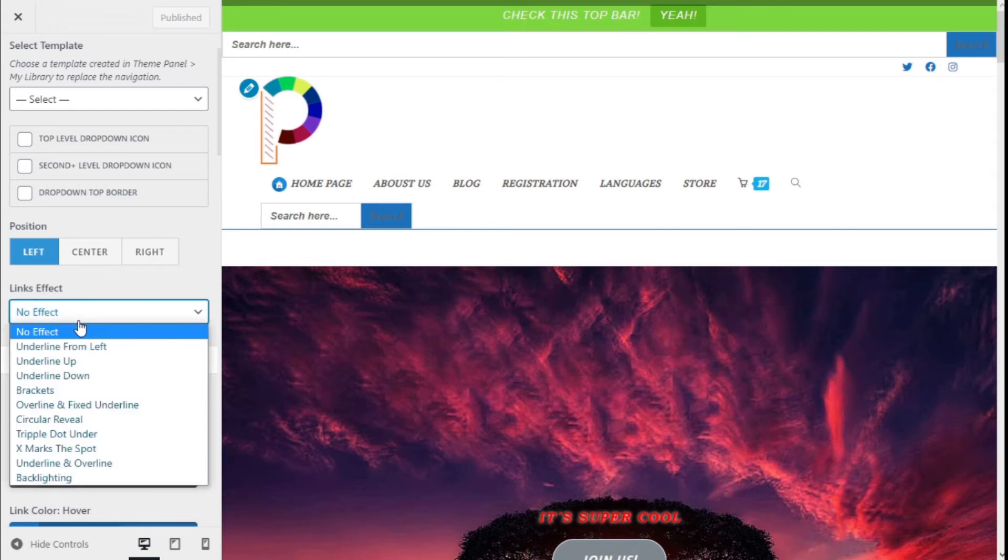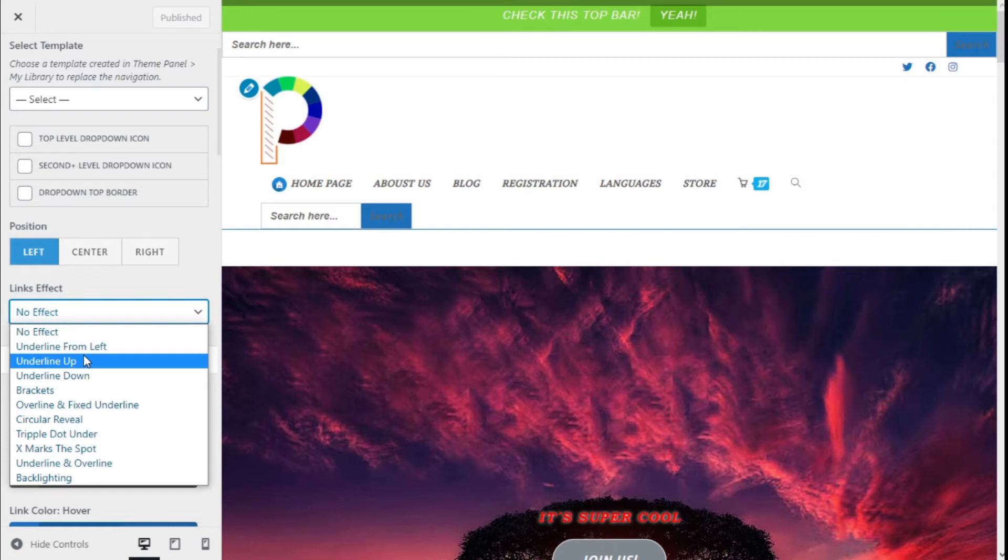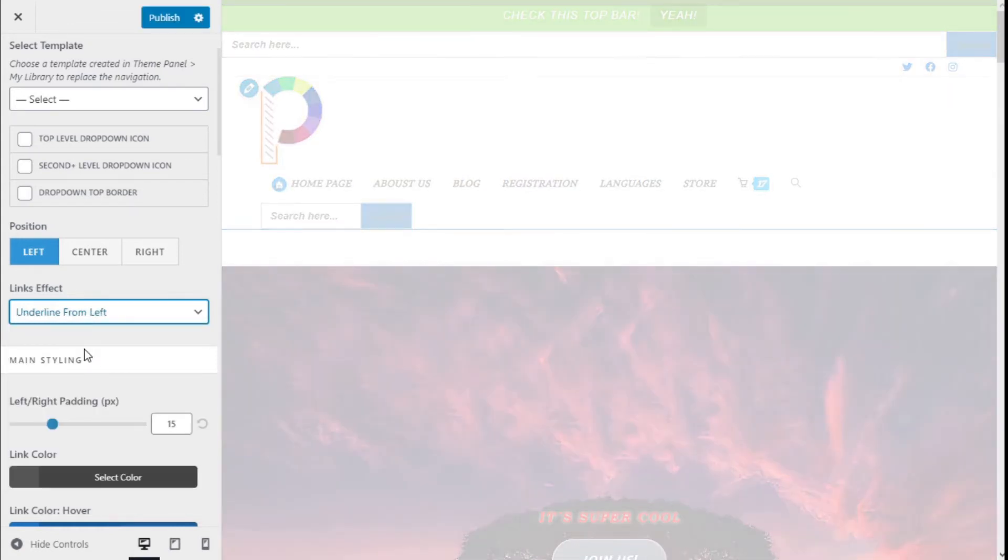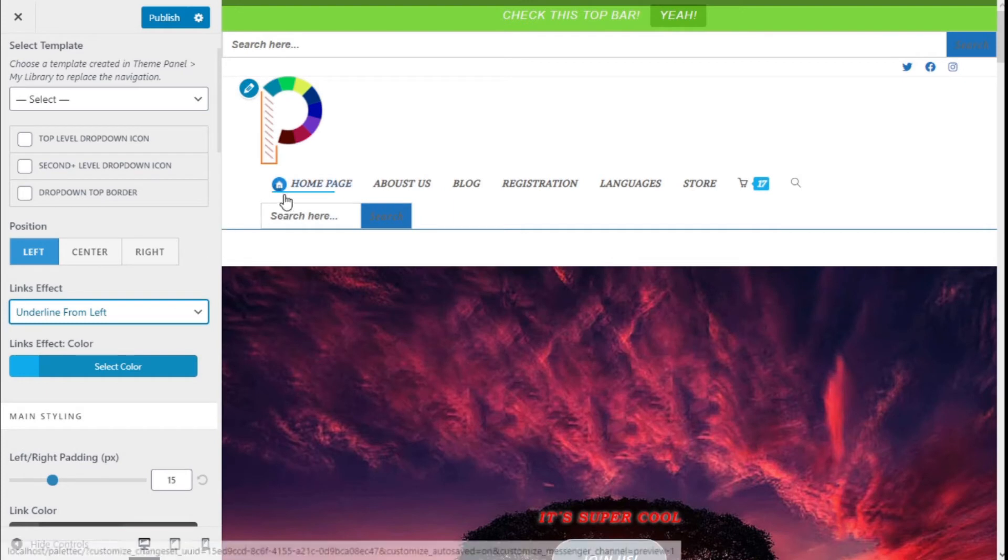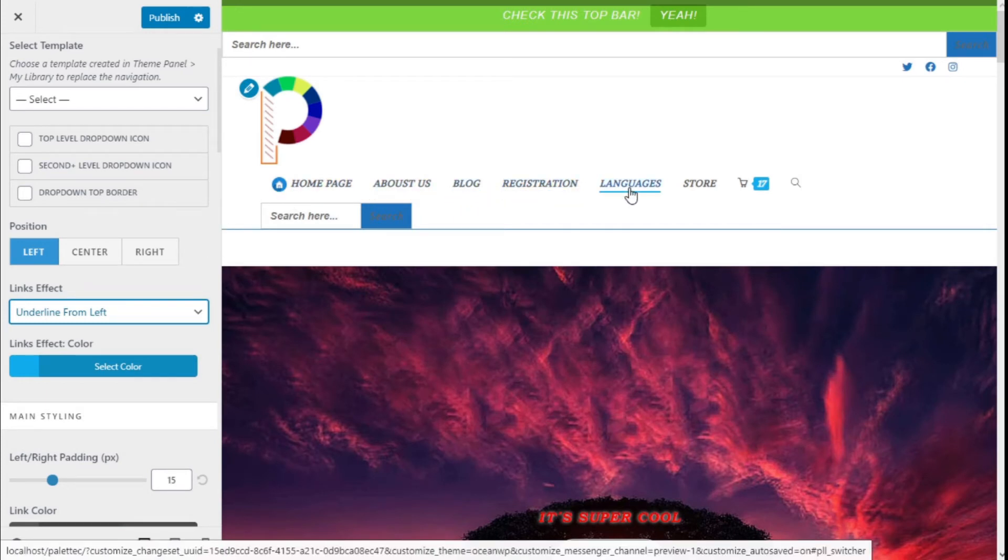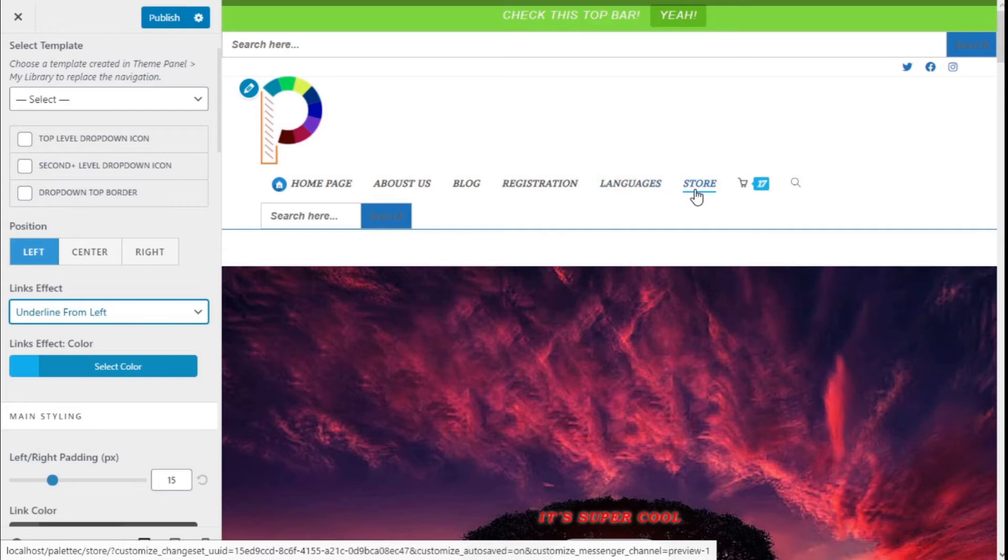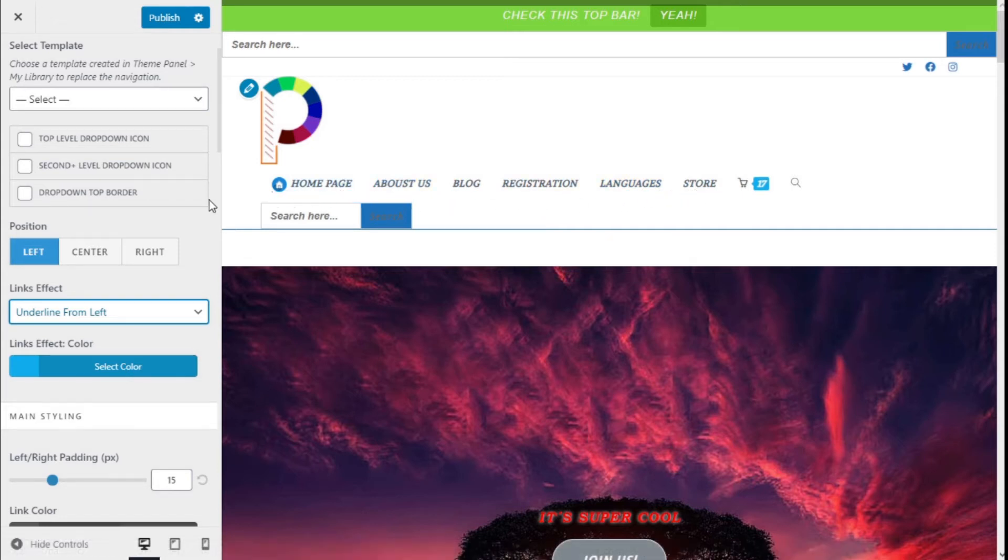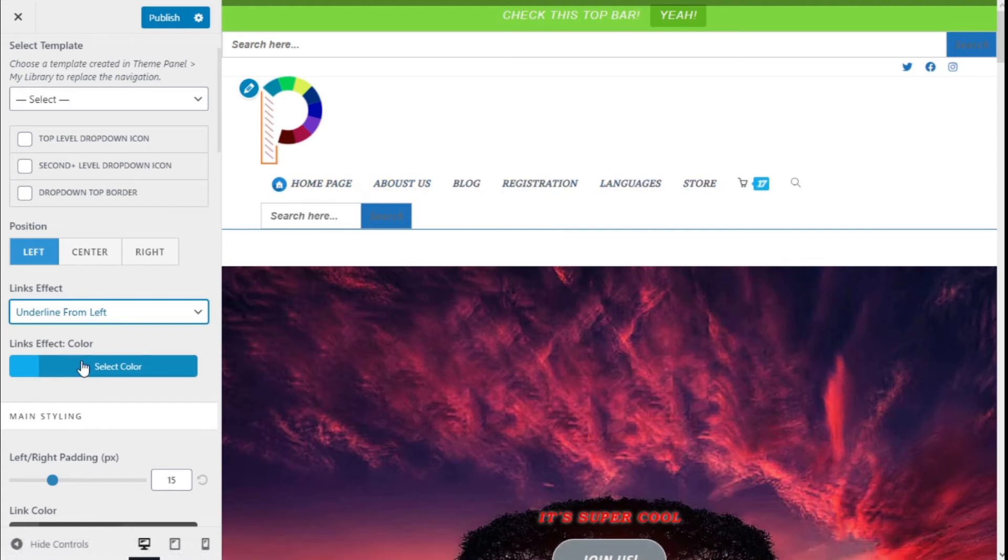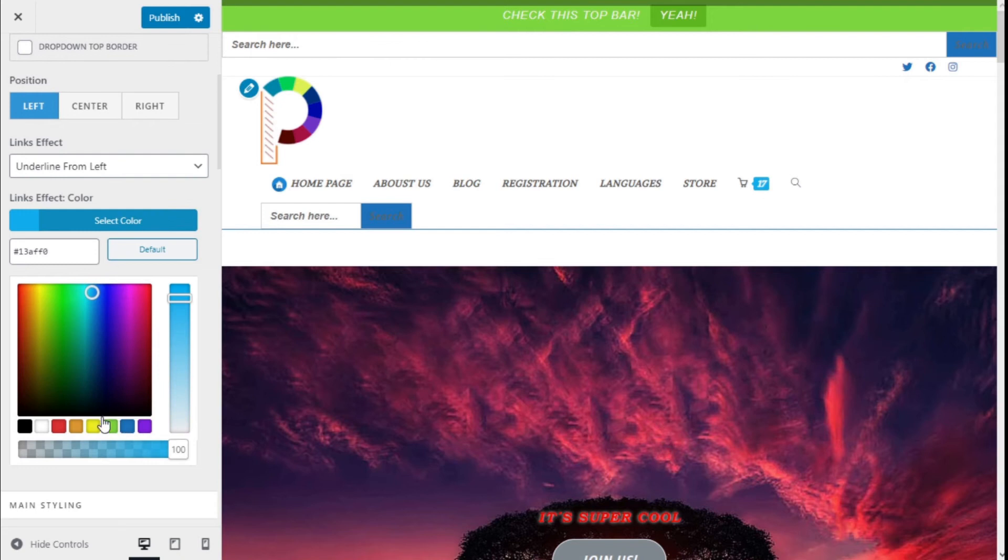We are going to select one—we are going to go with underline from left. As you can see, if we hover over the menu links now, it has an underline that goes from left to right when we hover, and we can change the color of the effect right here.